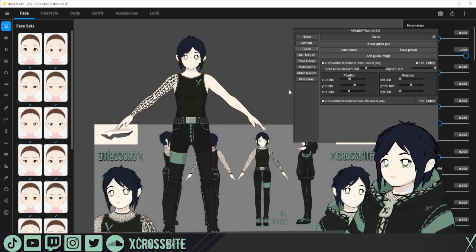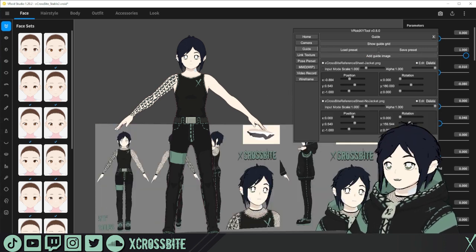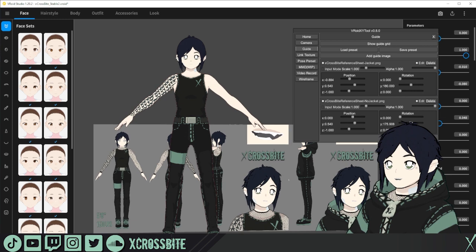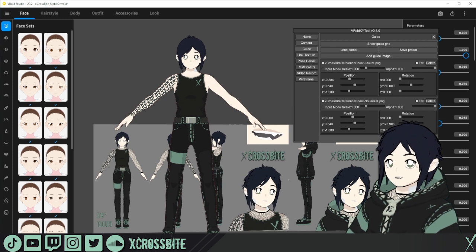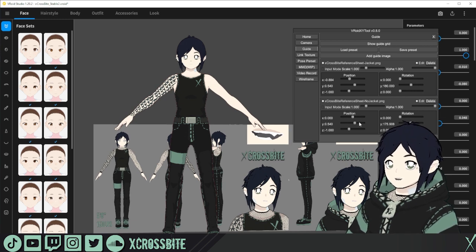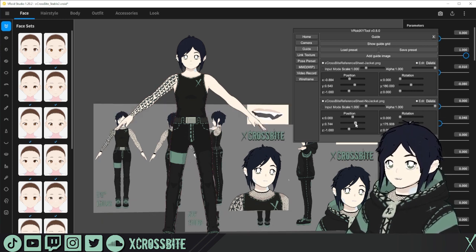Or you can hit the little box here to toggle it if you just want to hide it. If you'd like, add another one. Want to load multiple reference sheets in there? You can absolutely do that.